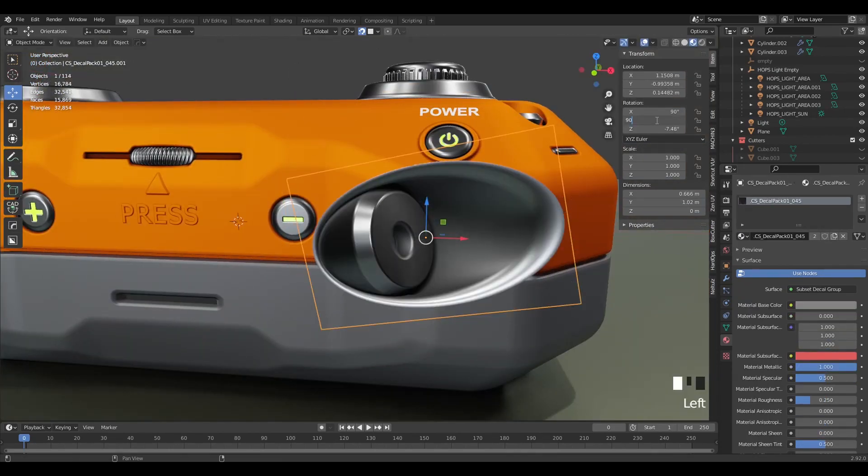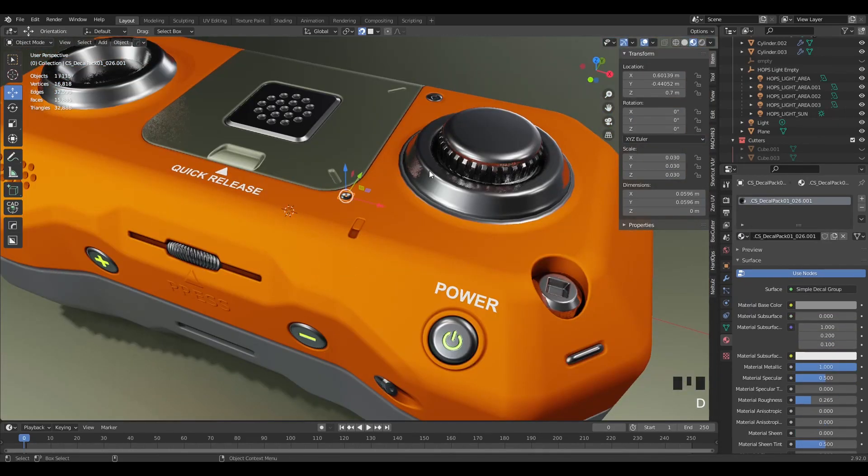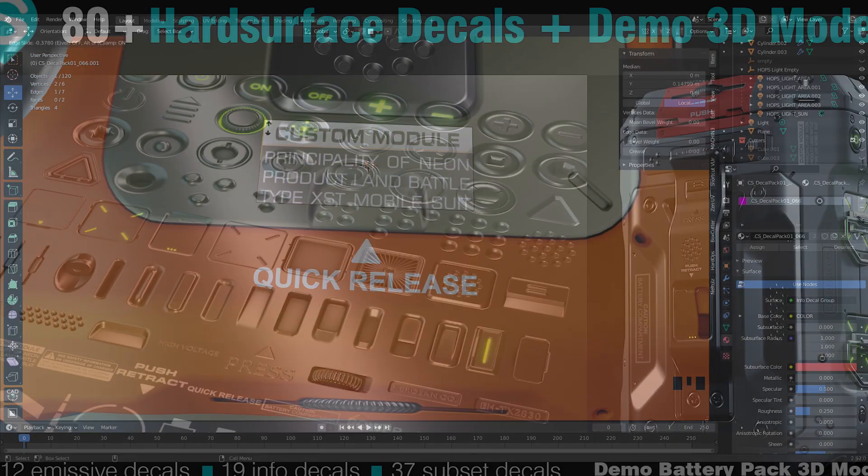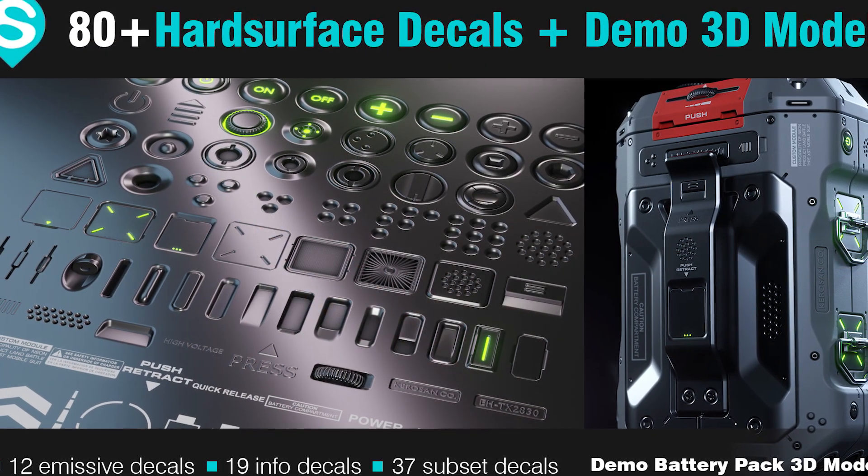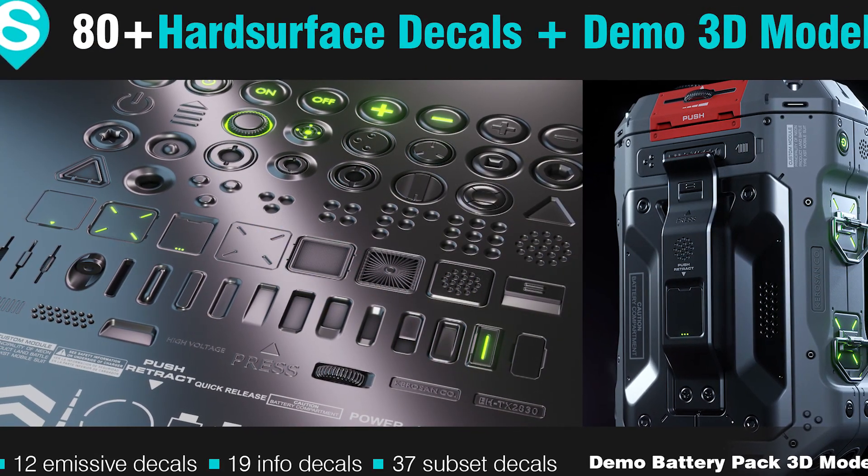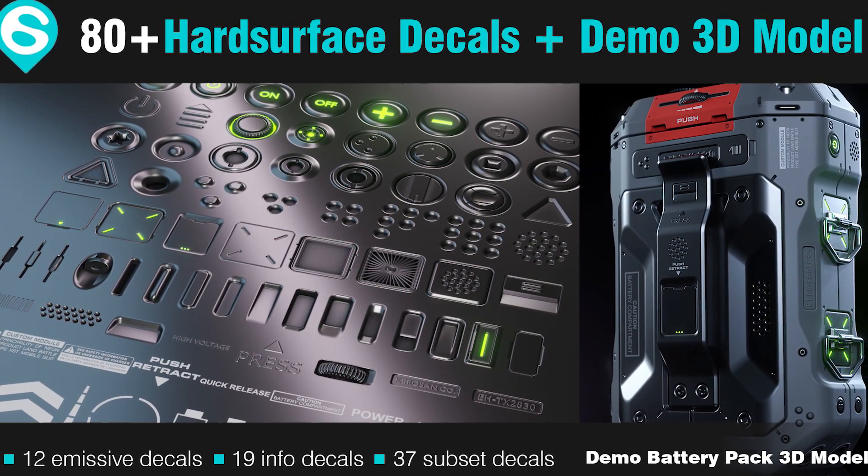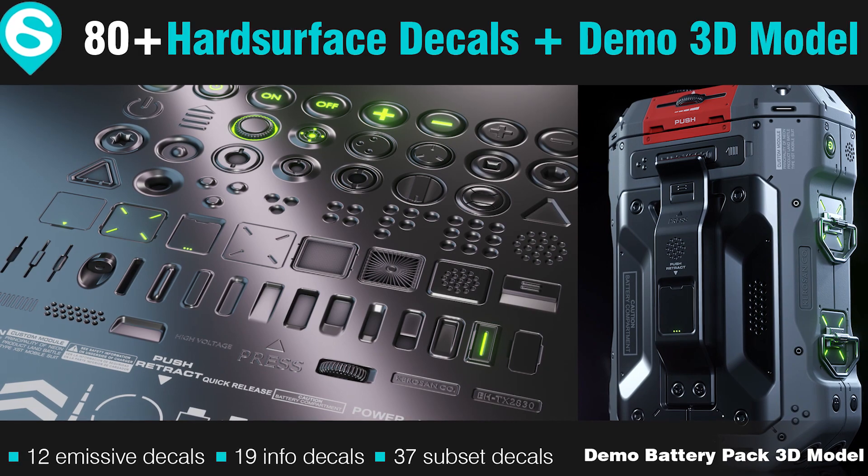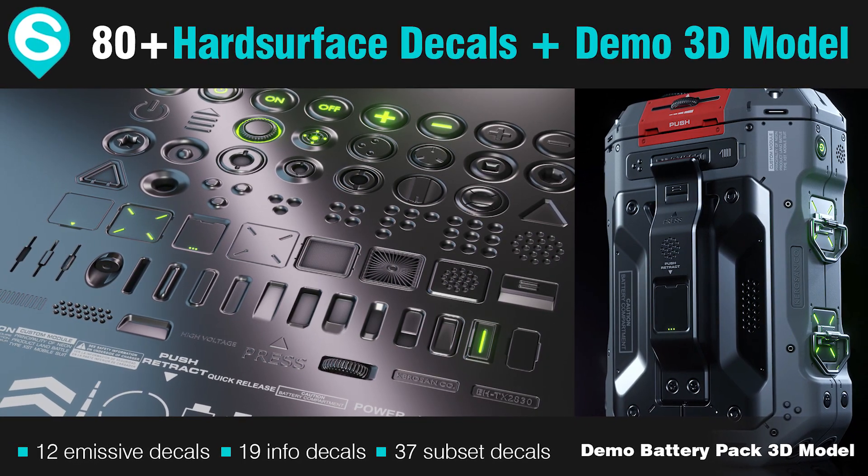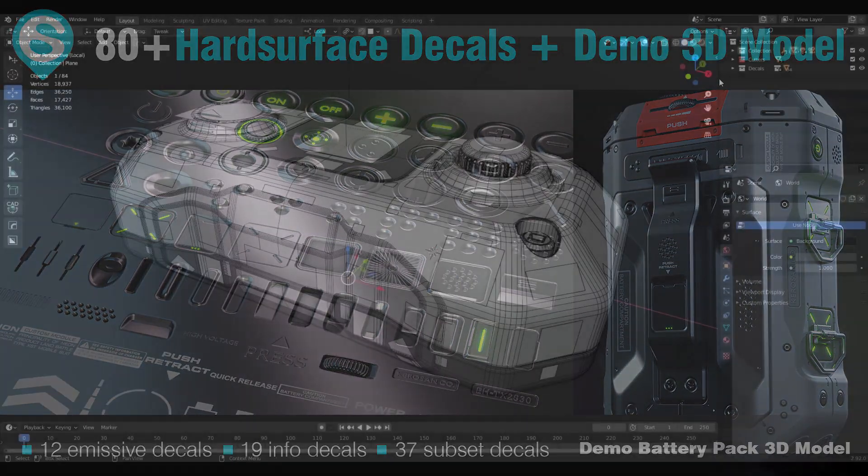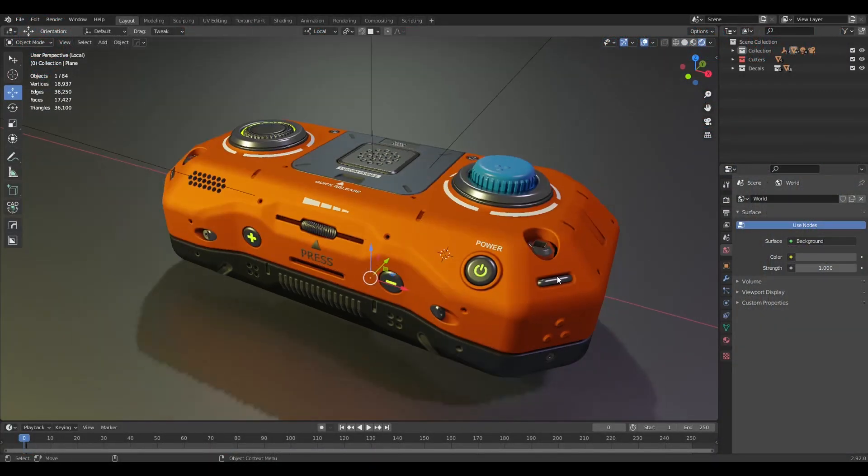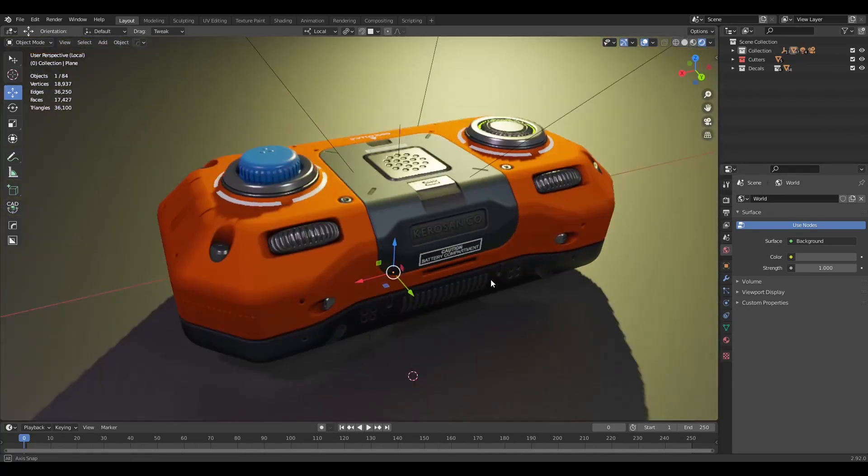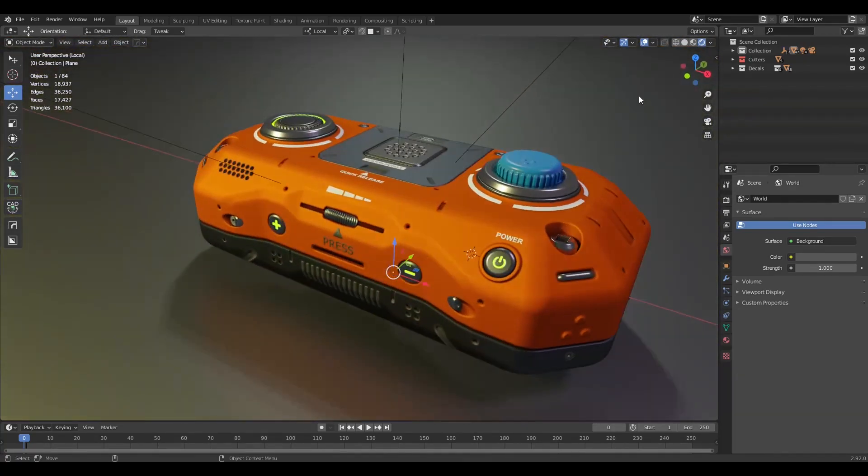After we finish the model, I'll use Decal Machine and the decal pack I released earlier to add details to the model. I'll include a link to my decal pack if you want to check it out, but it's not necessary to complete this course. You can use the ones that came with Decal Machine.